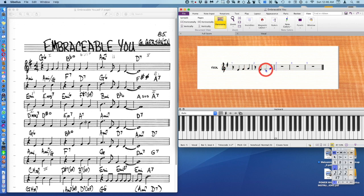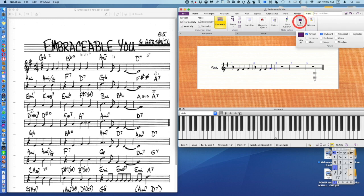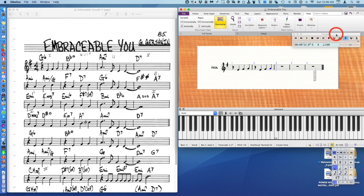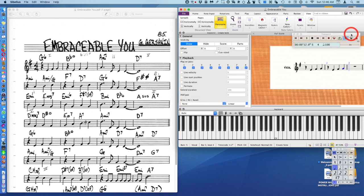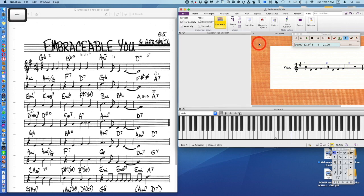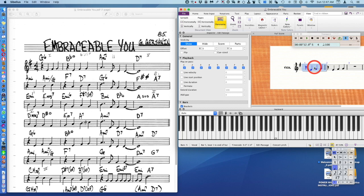Other important things in Sibelius as you write will be in the view tab under panels. We have the transport and that's your playback mechanism, and we have the inspector. I'm going to push escape twice and you can see the inspector disappeared. The inspector only works when you have something selected.